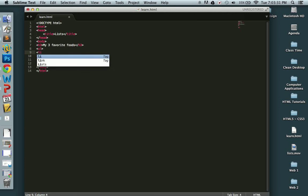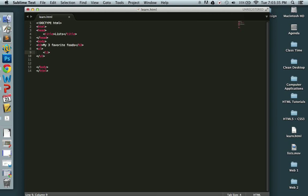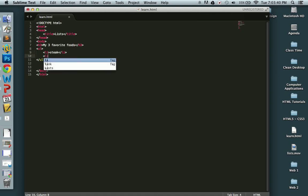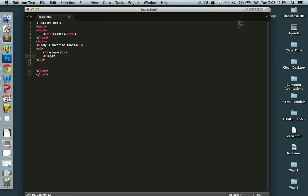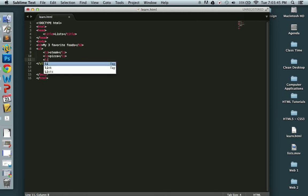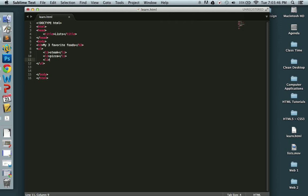Okay, so opening list item tag. Tab that out. Keep it neat. Steak. Beef, it's what's for dinner. And pizza. Yeah, you all are on board. And then turnip greens. Nasty. No one likes that.